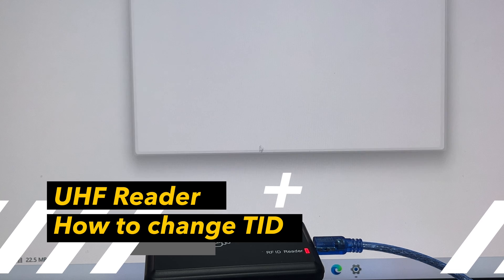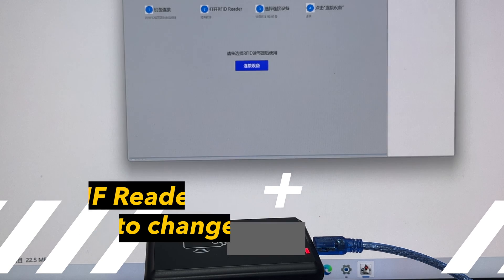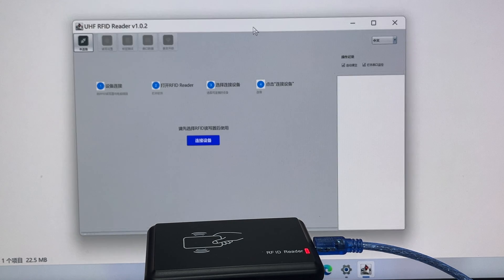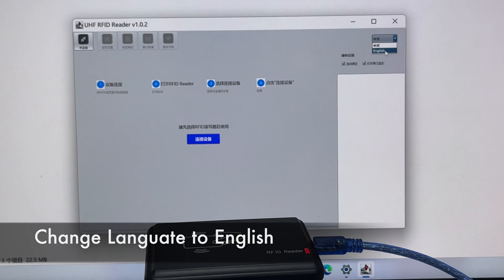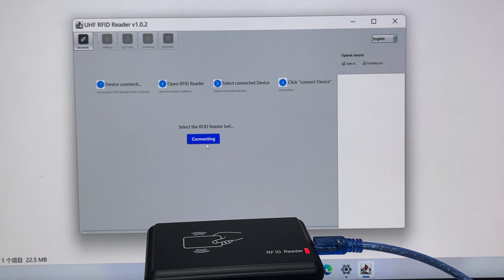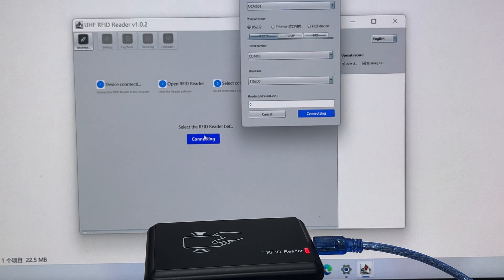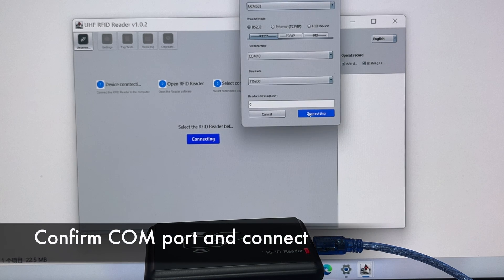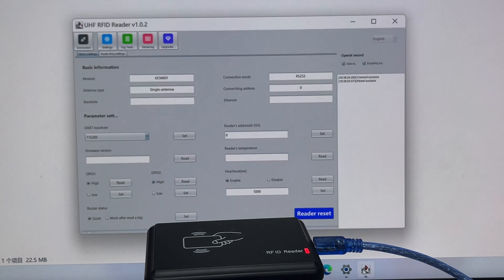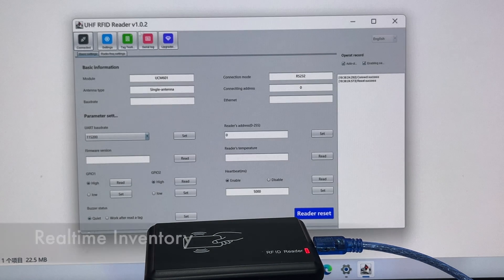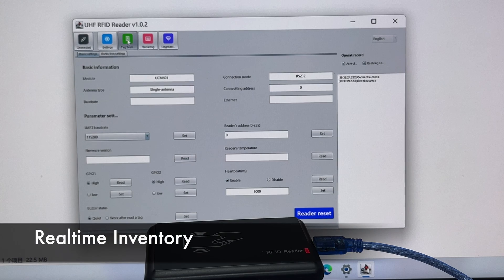Here's a quick guide to change the TID of a UHF tag. First, let's connect the reader and change the language to English. Then check the COM port and connect to the reader.